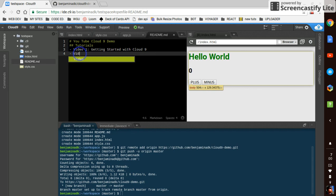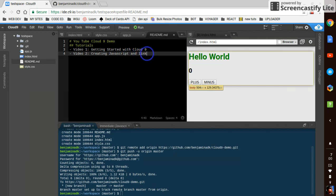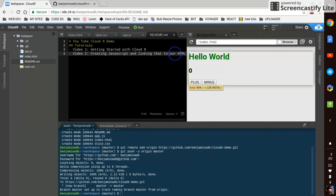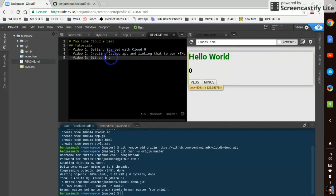And video two. Creating JavaScript and linking that to our HTML. Video three. GitHub integration how to. And that's it. Save that.